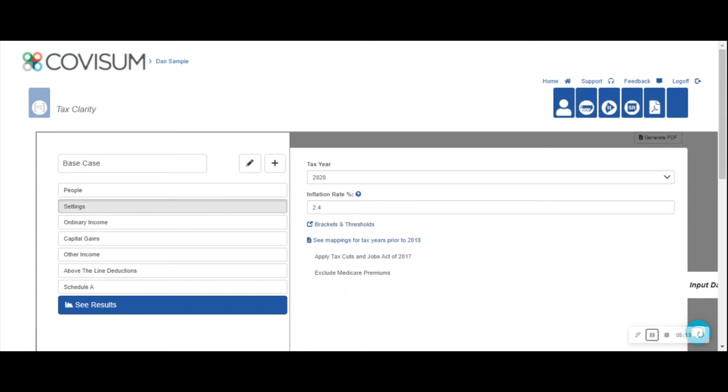It's important to note that although Medicare premium increases are not listed on a tax return, premium increases should be included in the overall retirement discussion and as such can be illustrated within TaxClarity.